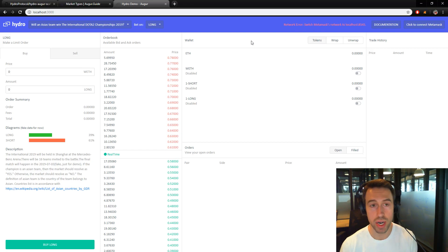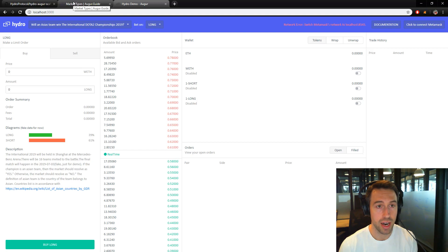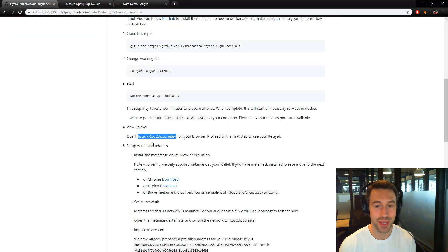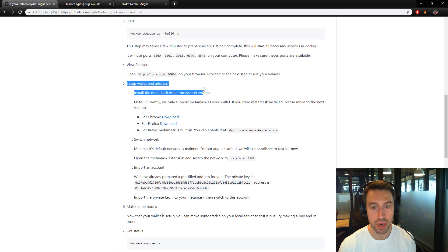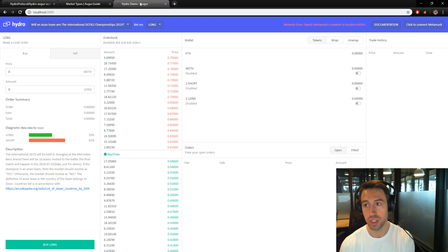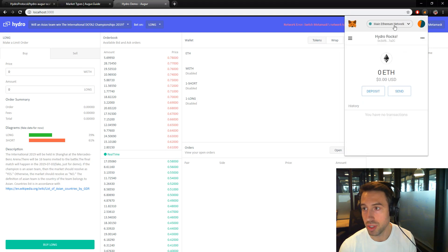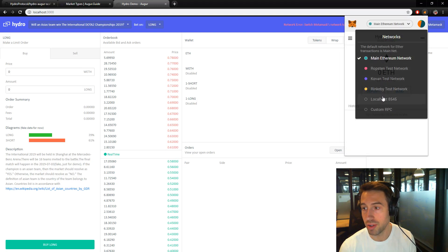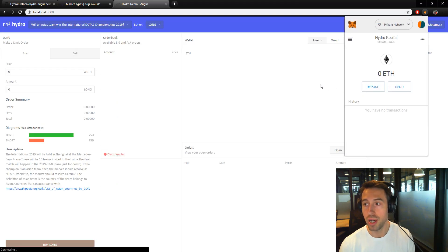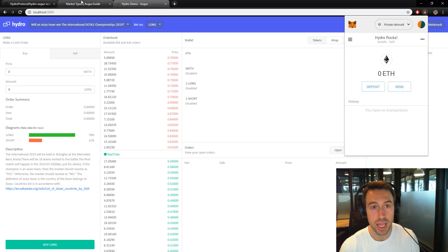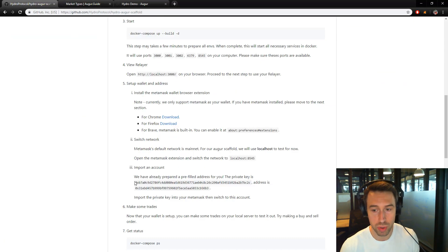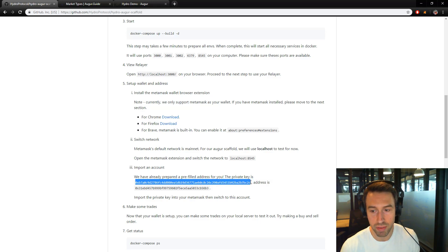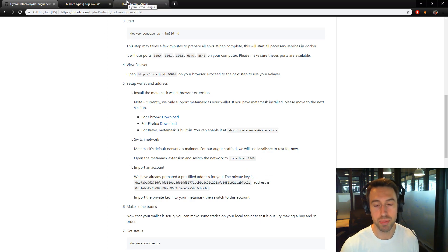We're going to do some actual trading just to show the power of the system and test it out a little bit, make sure it works. Next step here, we're going to set up the wallet and the address. This is launched on my local server, so it's on localhost 8545. Let's go ahead and change our network in MetaMask. We've actually set up a wallet for you so you can do some trades and don't have to figure out how to get all these tokens on this private network.